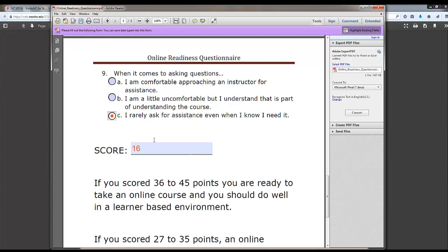As you can see here, I have a score of 16. I need to remember this score so that I can enter that in later.